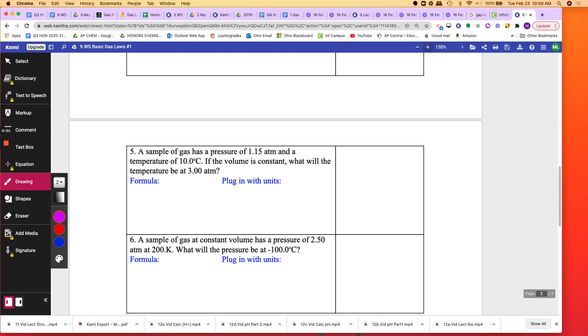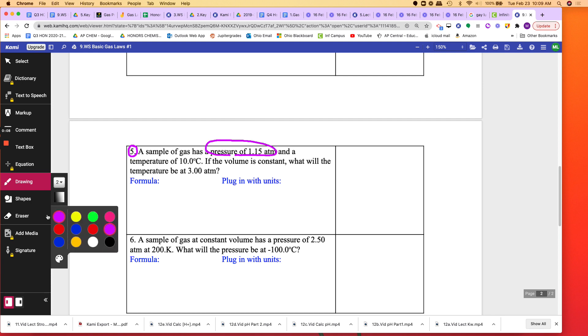So I'm going to do number five. It says a sample of gas has a pressure of 1.15 atm. I'm going to write my given on the side just to organize it a bit.